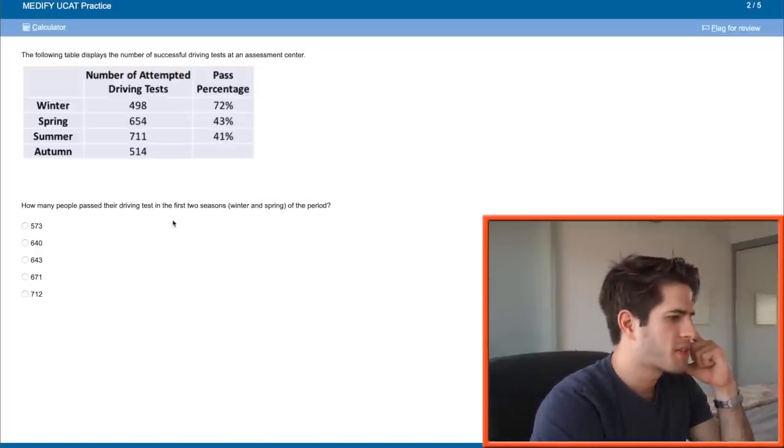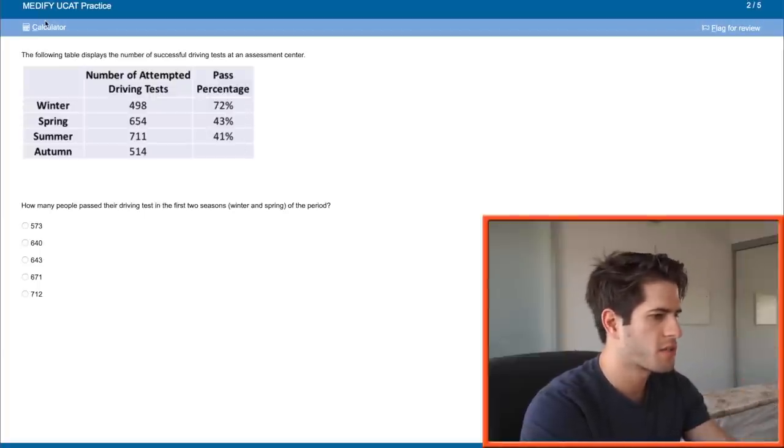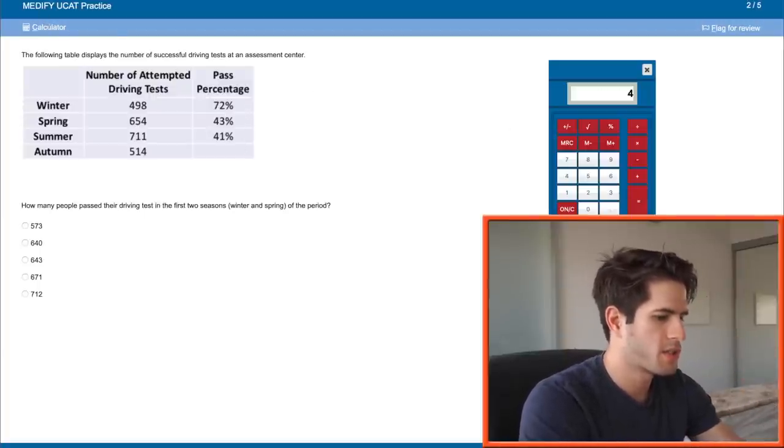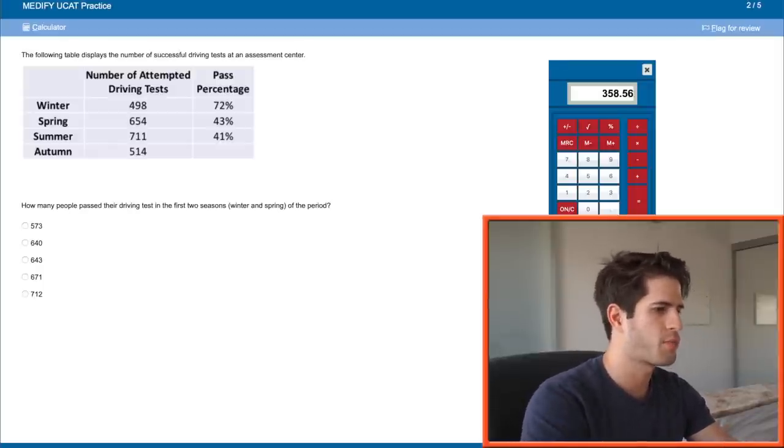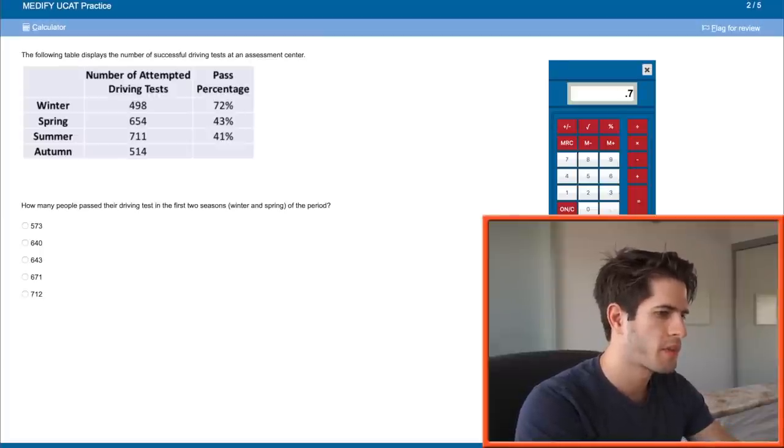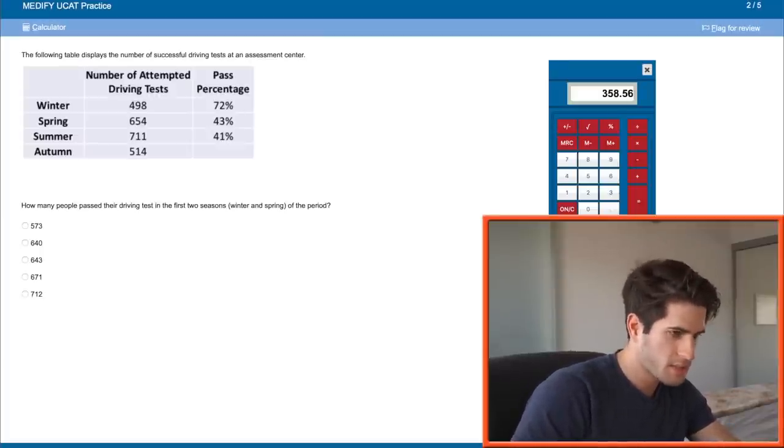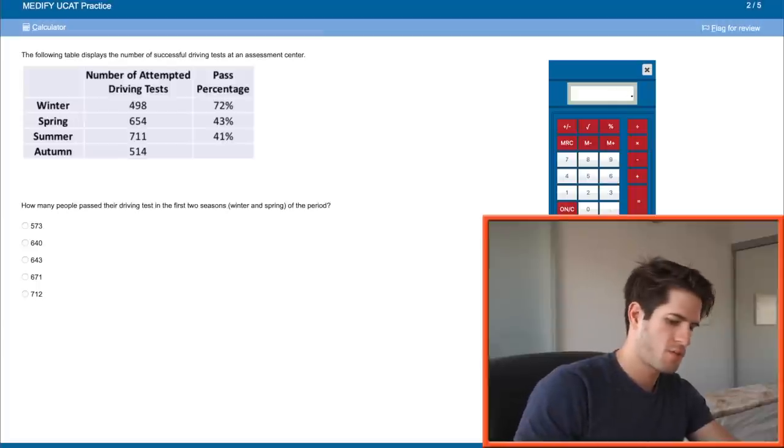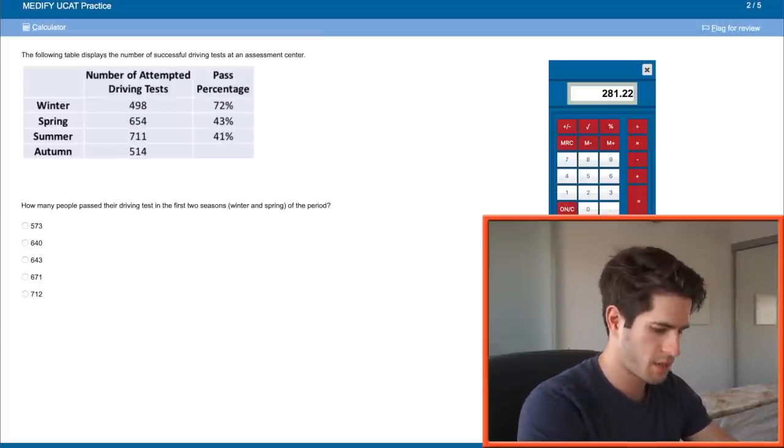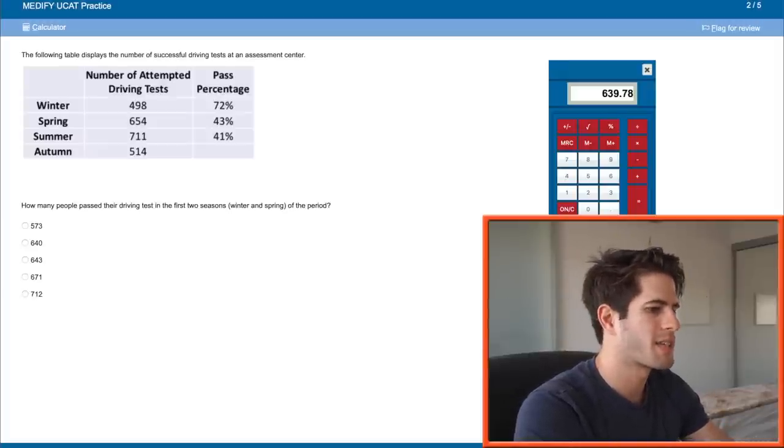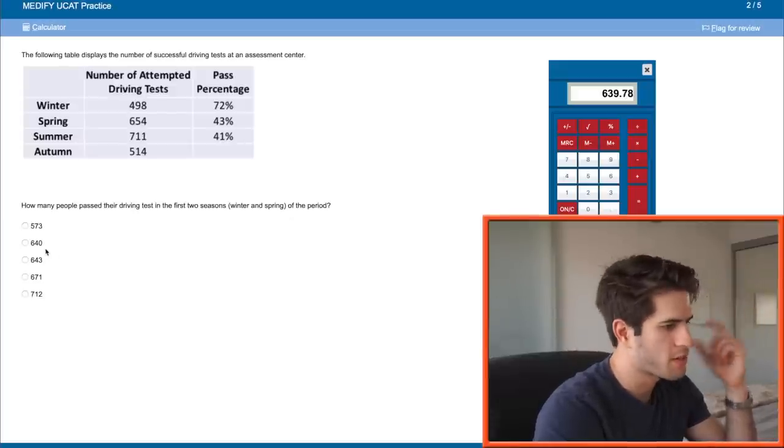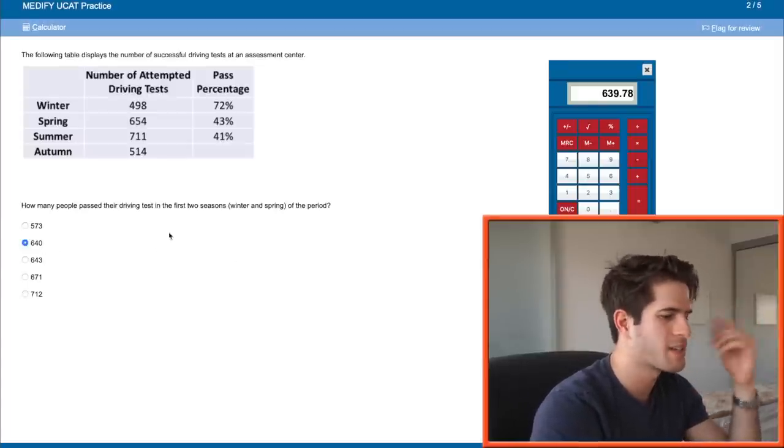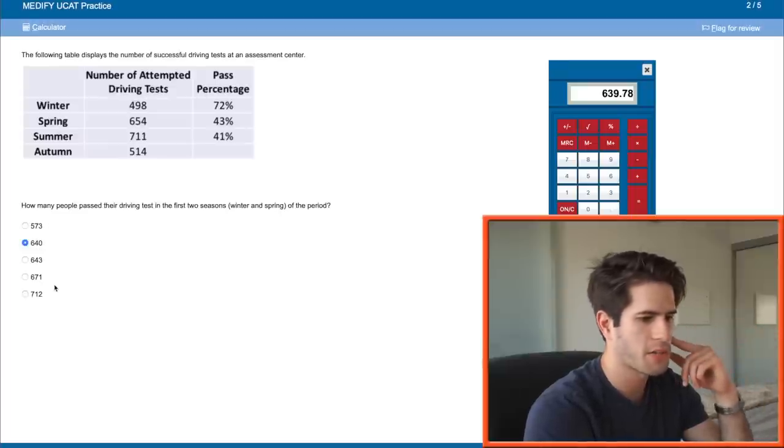How many people pass their driving test in the first two seasons, winter and spring? Again, two percentage calculations to do. 498 times 0.72 is 358.56. We obviously can't have 0.56 of a person. Plus 654 times 0.43, 281.22. So this plus the previous number, 639.78. And since we can't have 0.78 of a person, or can we, generally you can't. But this is the answer that I arrived at, which is very close to this and not close to anything else here. So I'm going to stick with it.